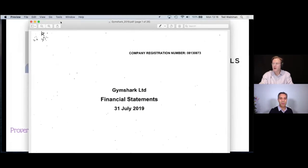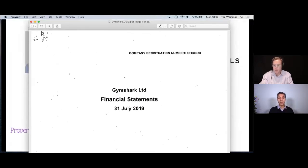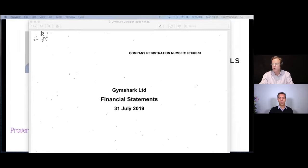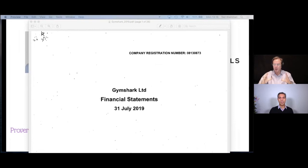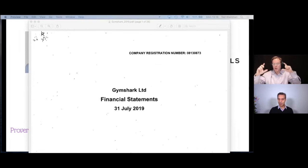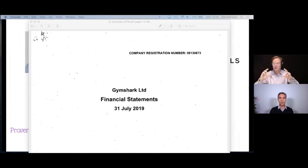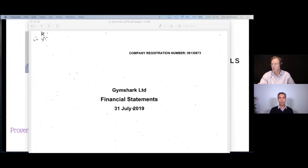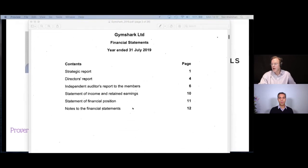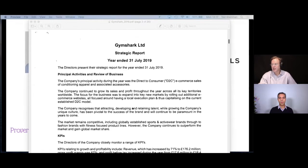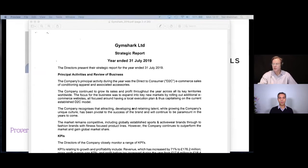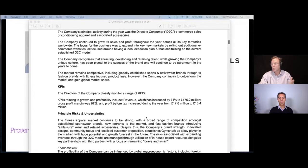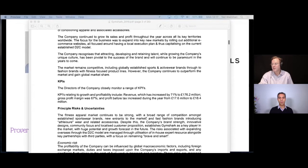So, Gymshark. The first thing to realize about the numbers that we're going to look at, Moeed, is that these numbers - it's a fairly simple setup for a company. They've set up a new company called Clyde, which is the holding company. So we're going to look at Gymshark, but you can go one up, but the holding company is a non-trading company. So the numbers in the holding company are pretty much the same as the financial statements.